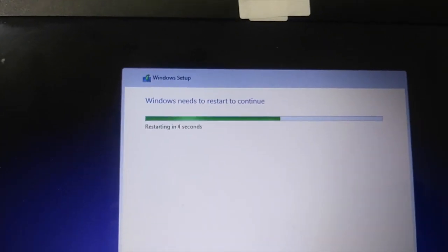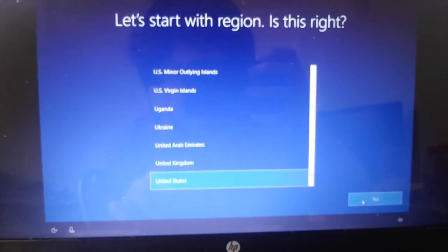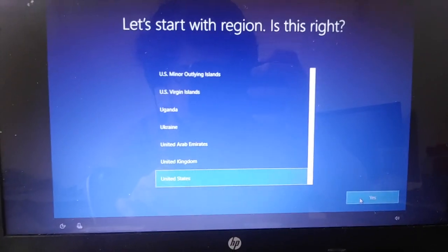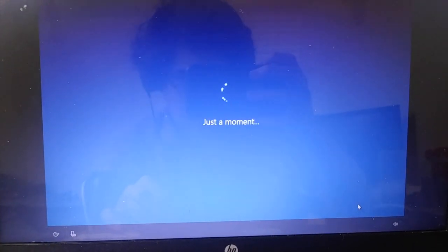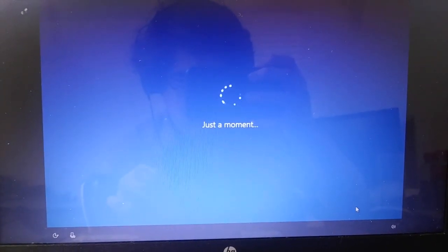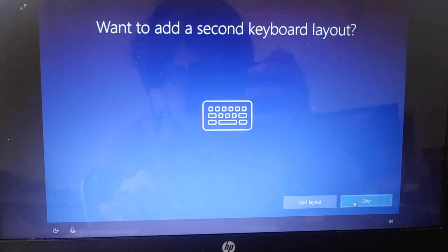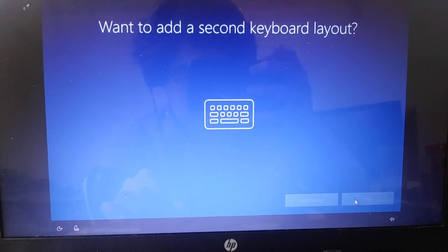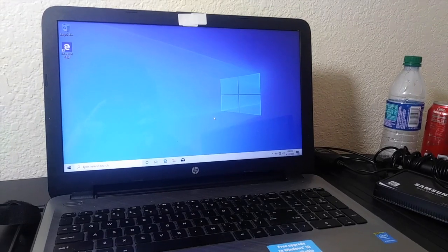And we can just install Windows. It reboots. And we can just set it up as one normally would. And this is just normal Windows installation.